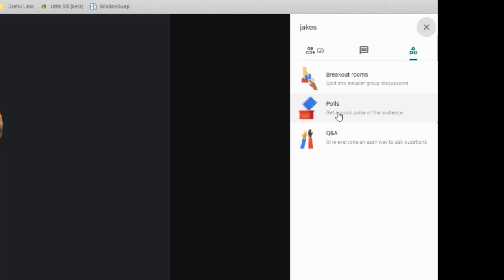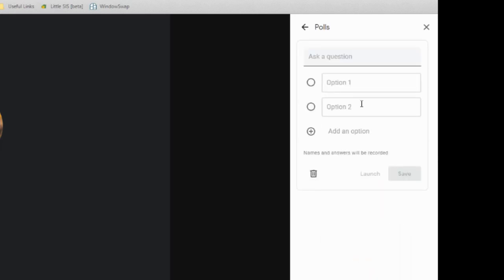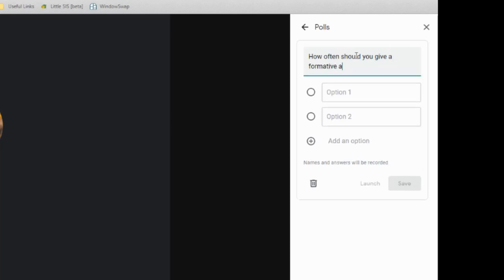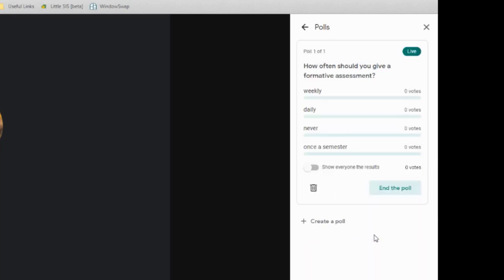We're going to focus on polls and we'll even talk a little bit about Q&A. So if you click on polls, we're going to start a poll. And I'm going to go ahead and ask the question, how often should you give a formative assessment? So I'm going to go ahead and you can either save it so that you can come back to that later or you can launch it.